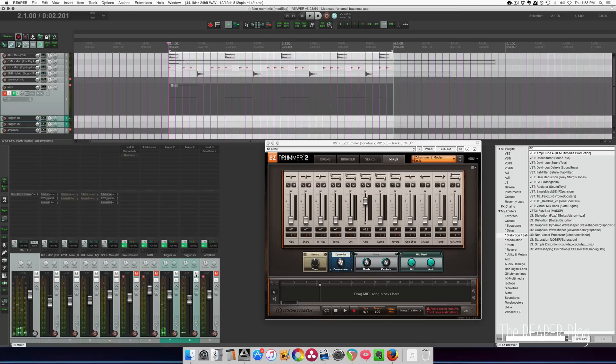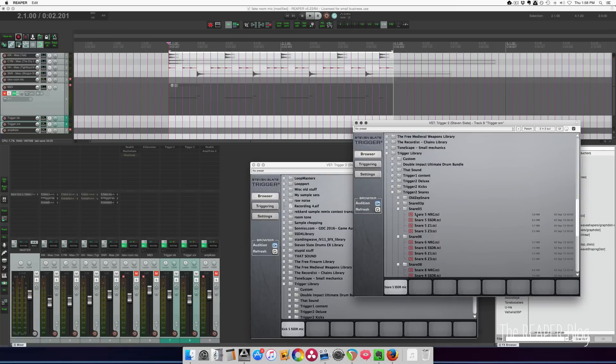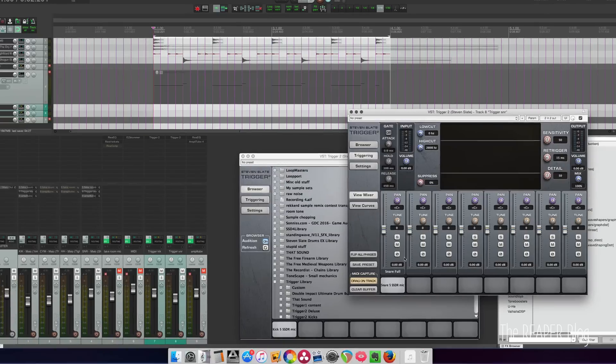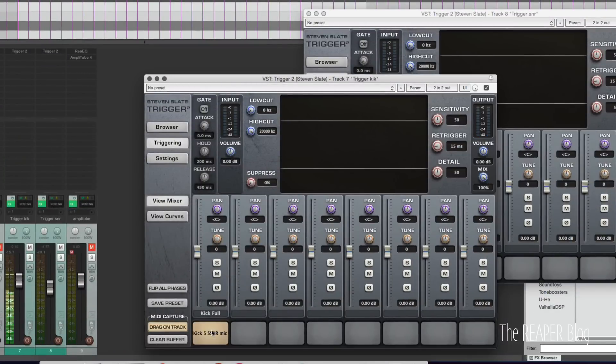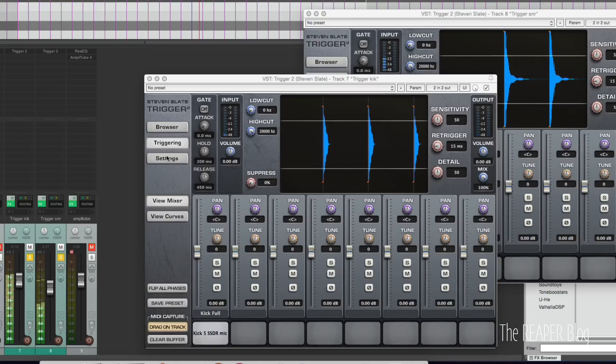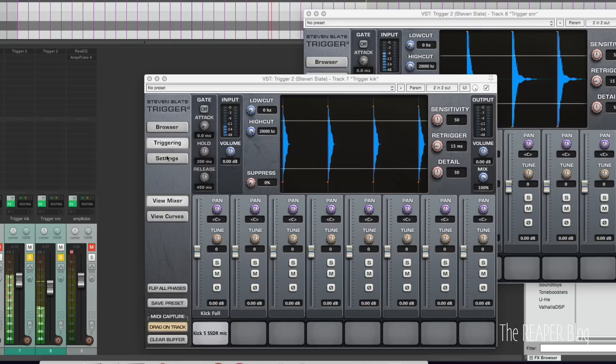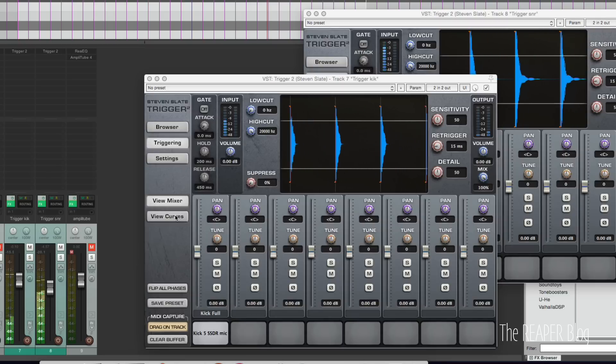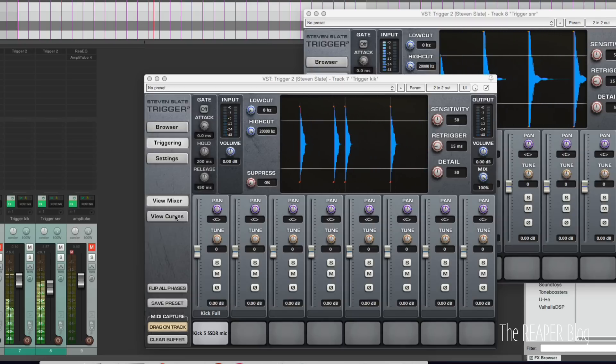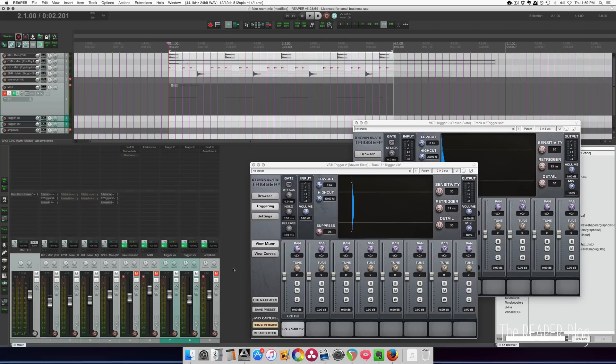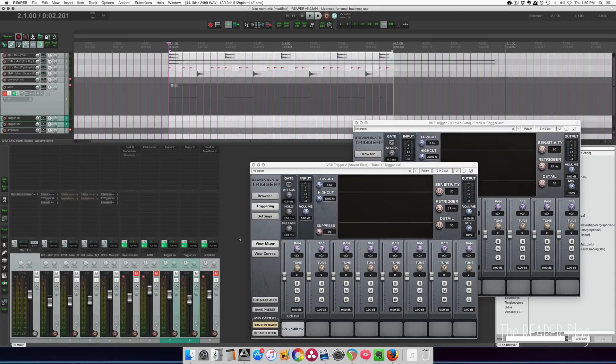Next up is using Steven Slate's Trigger 2, just running some of the room mics. So this is the snare. And there's a kick. Let's solo this. With the original tracks. Another really easy way of doing this, you're just sending audio from the kick and snare tracks into Slate's Trigger or any other drum trigger program, load up just room mics, and then blend them into taste.